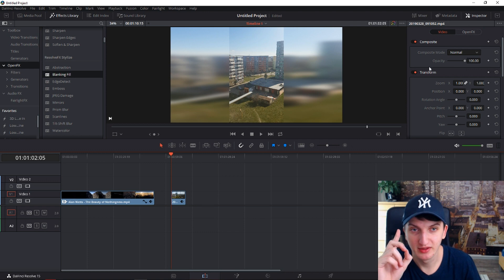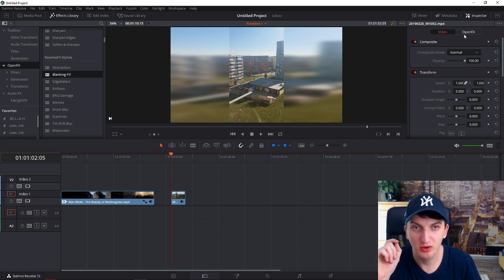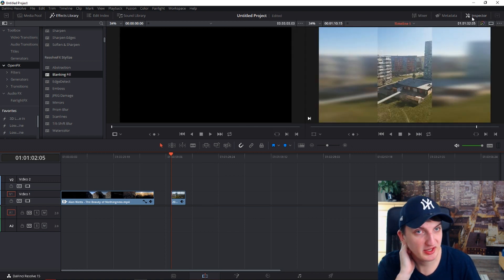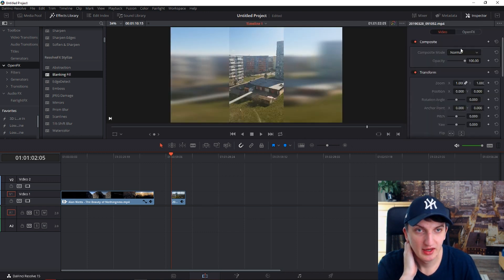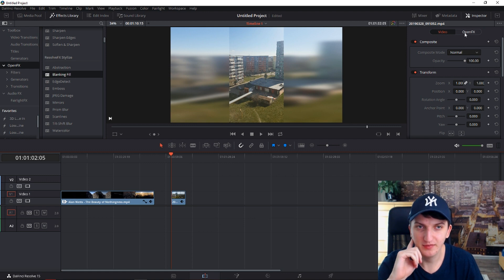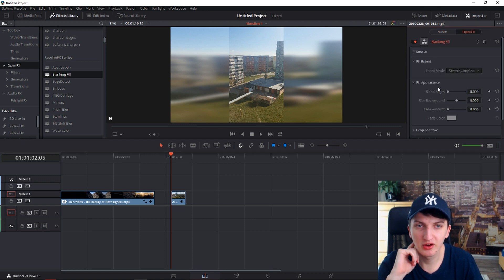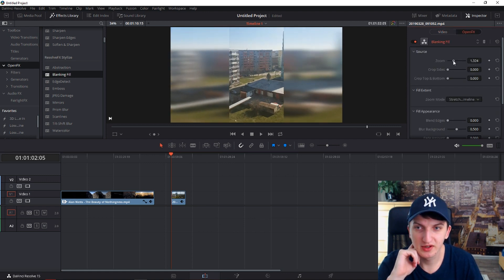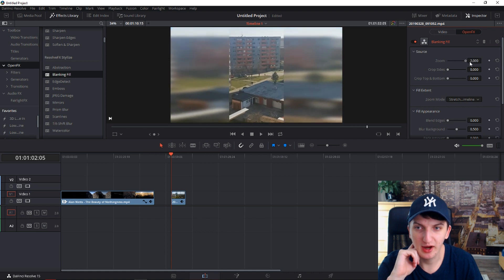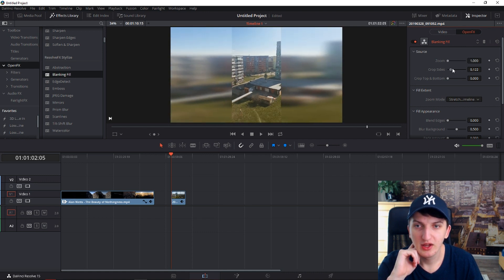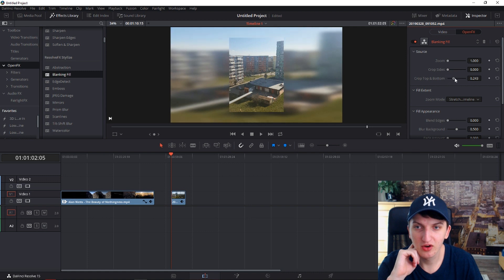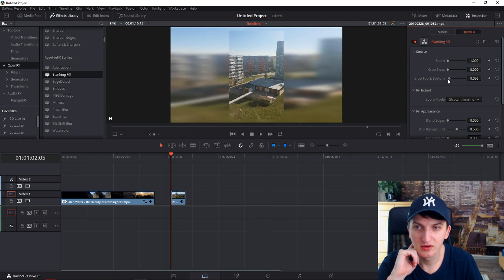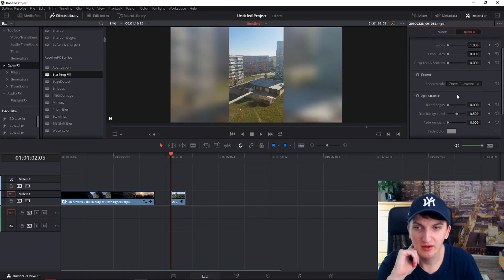We need to play around with it. Go to the right side to the Inspector, click on it, and click on OpenFX. You can go to the Source first — you can zoom it out if you want, make it larger, or adjust from the top and bottom.